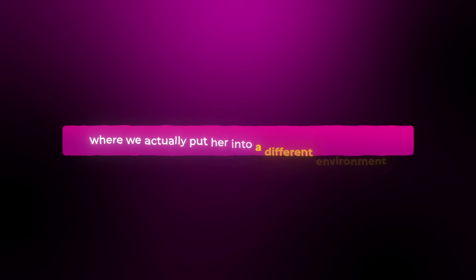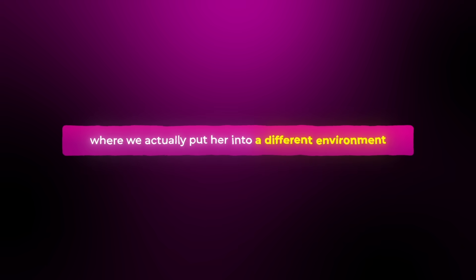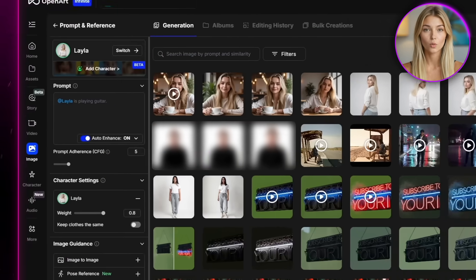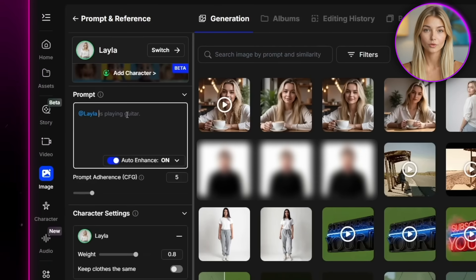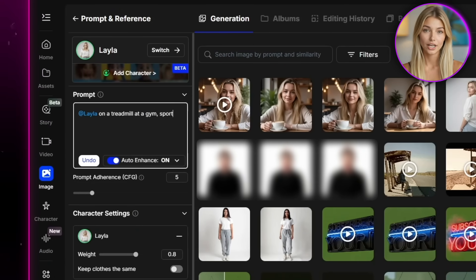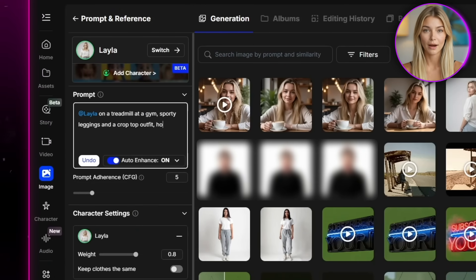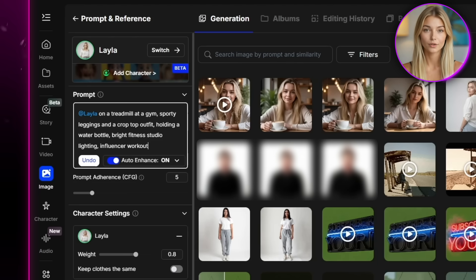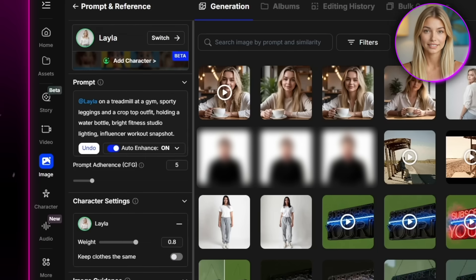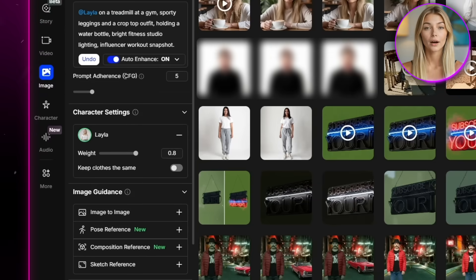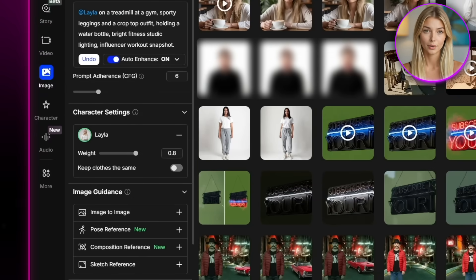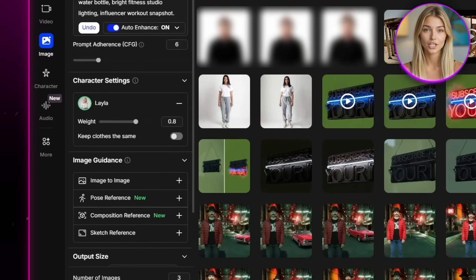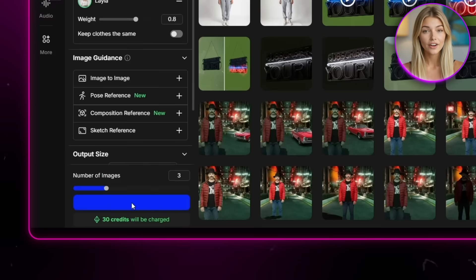Now let's try something more advanced where we actually put her into a different environment. So for this one, I'm going to write. Layla on a treadmill at a gym, sporty leggings, and a crop top outfit. Holding a water bottle, bright fitness studio lighting, influencer workout snapshot. I'll keep most of the settings the same, but I'll push the prompt adherence up a little bit just to make sure it sticks closely to the description. Then I'll hit generate.